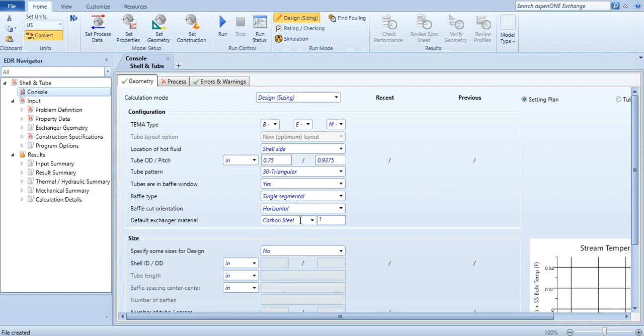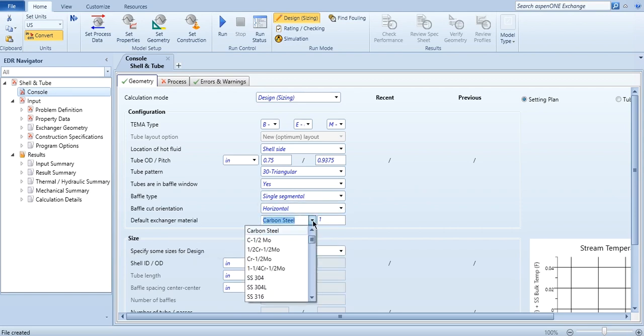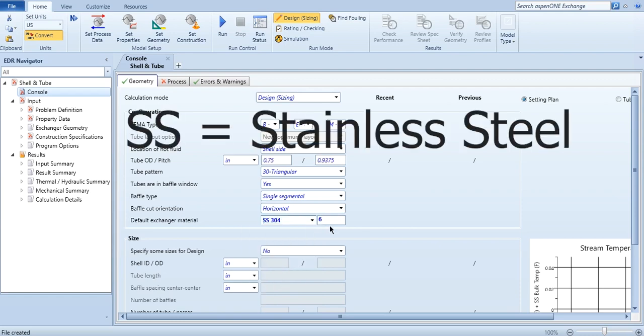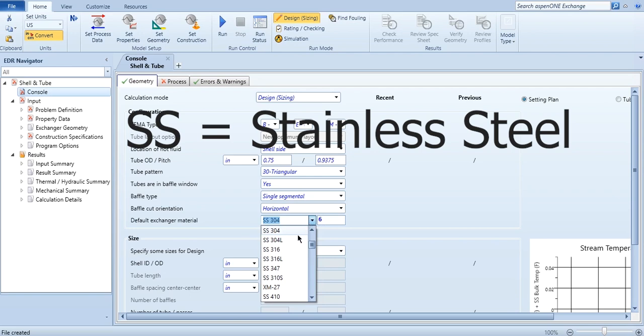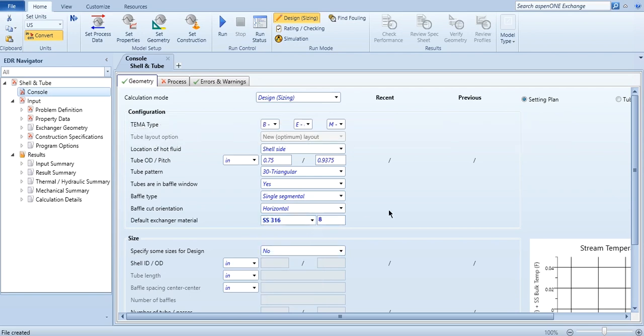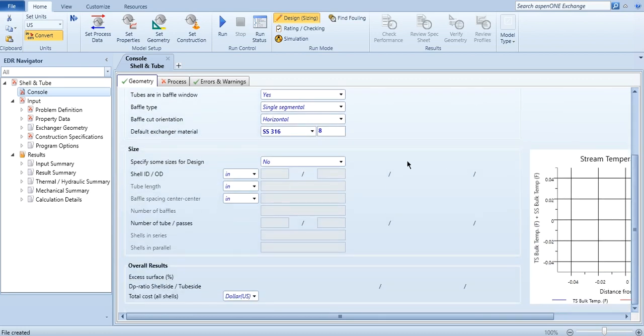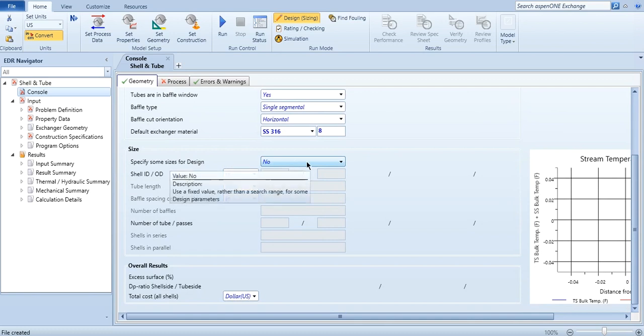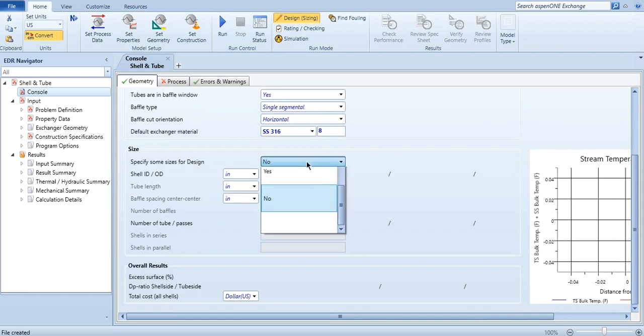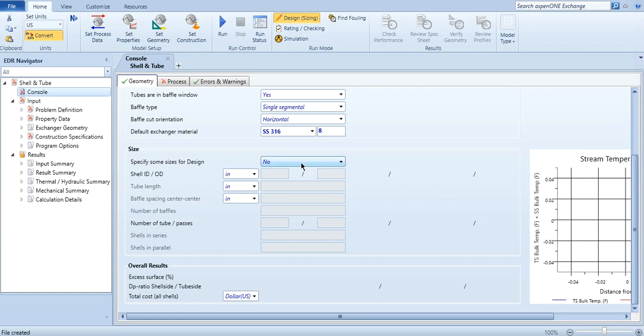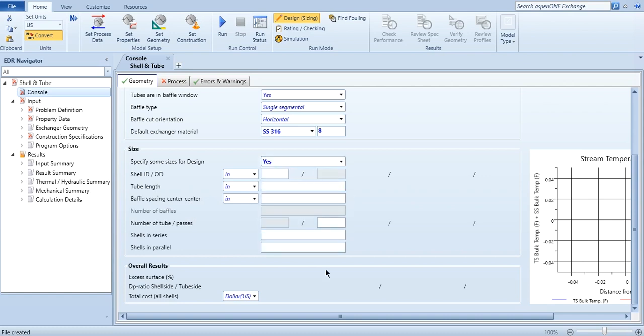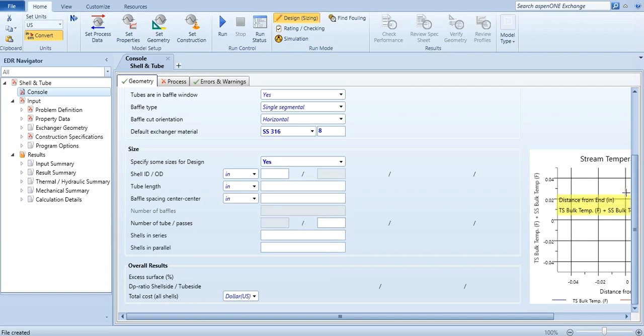And again you can even select the heat exchanger material - for carbon steel it is 1, for SS304 it will be 6, similarly for SS316 it will be 8. So it will also have some impact on heat exchanger design. And similarly, if you want to rate it as well, then specify some designs for sizes for design. If you click no, it will not open. If you click yes, it will open and you can give the design information over here as well.